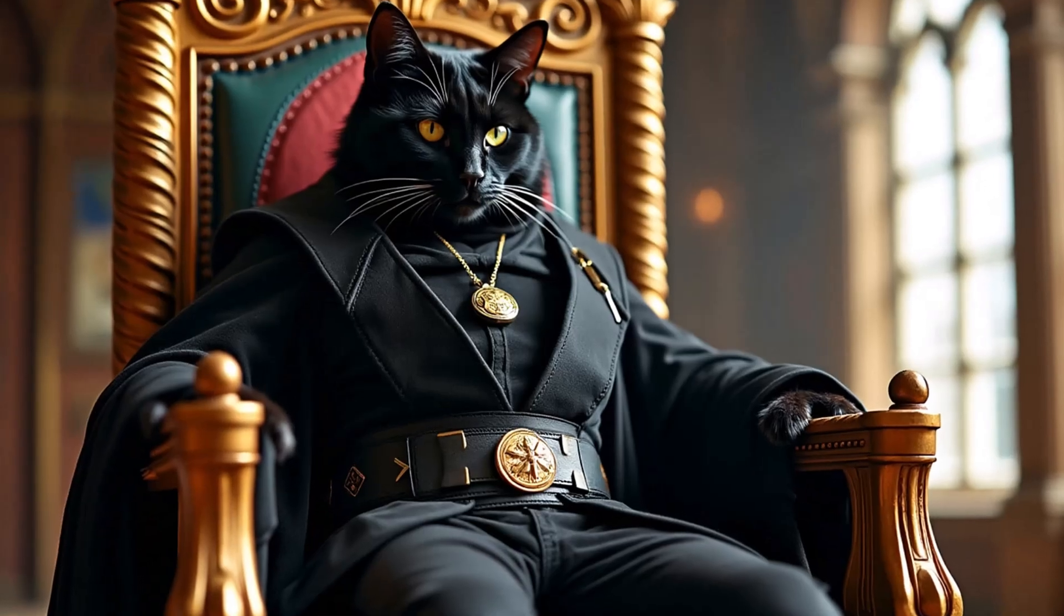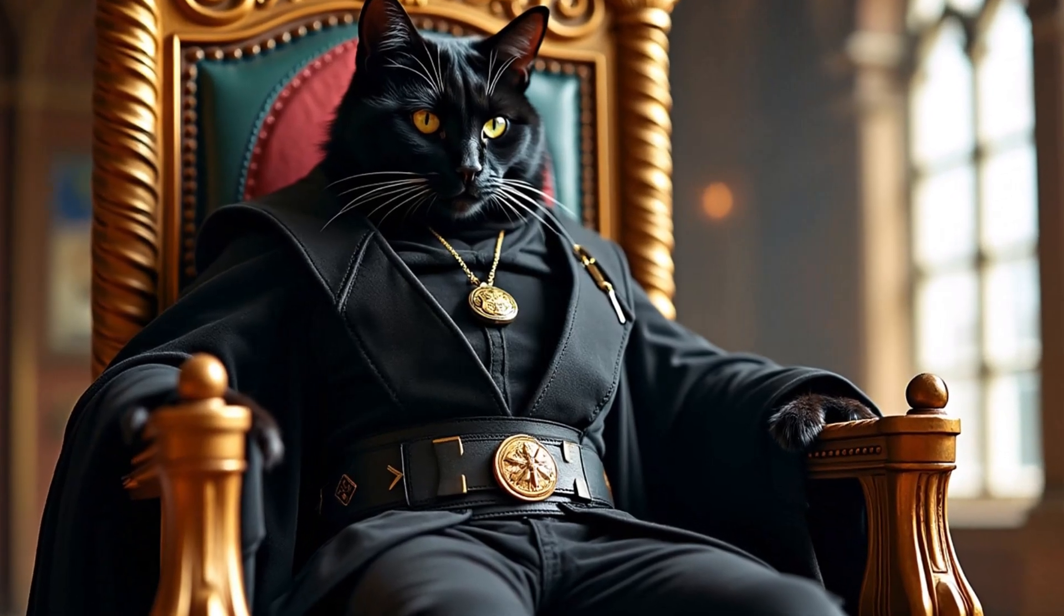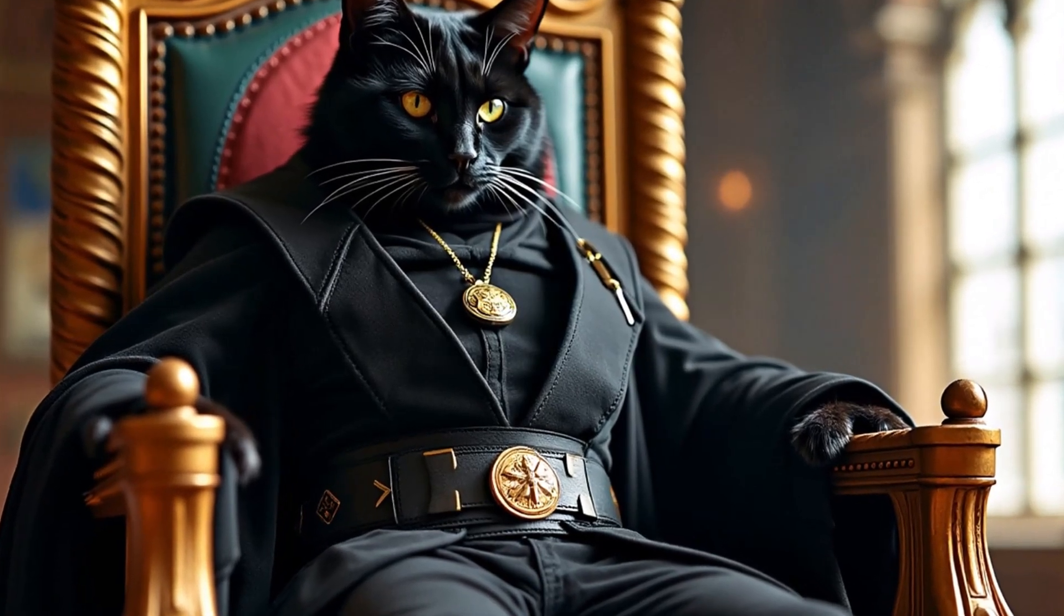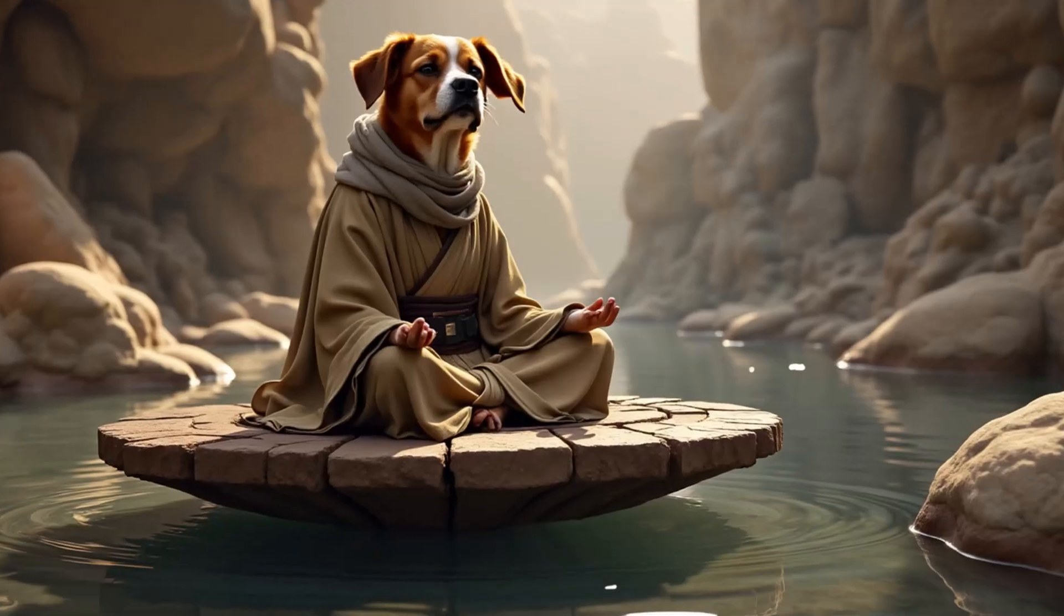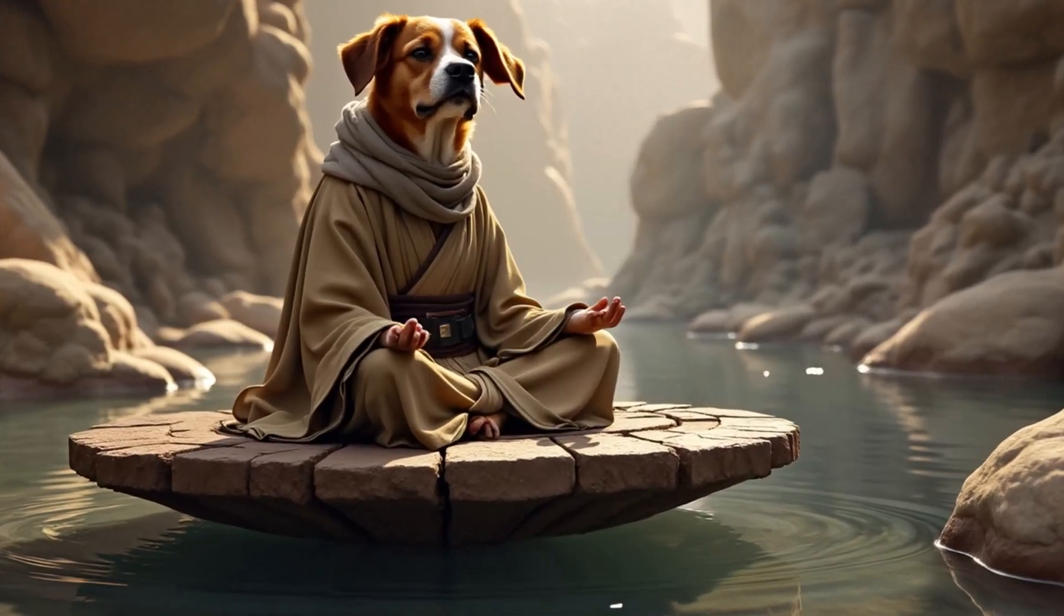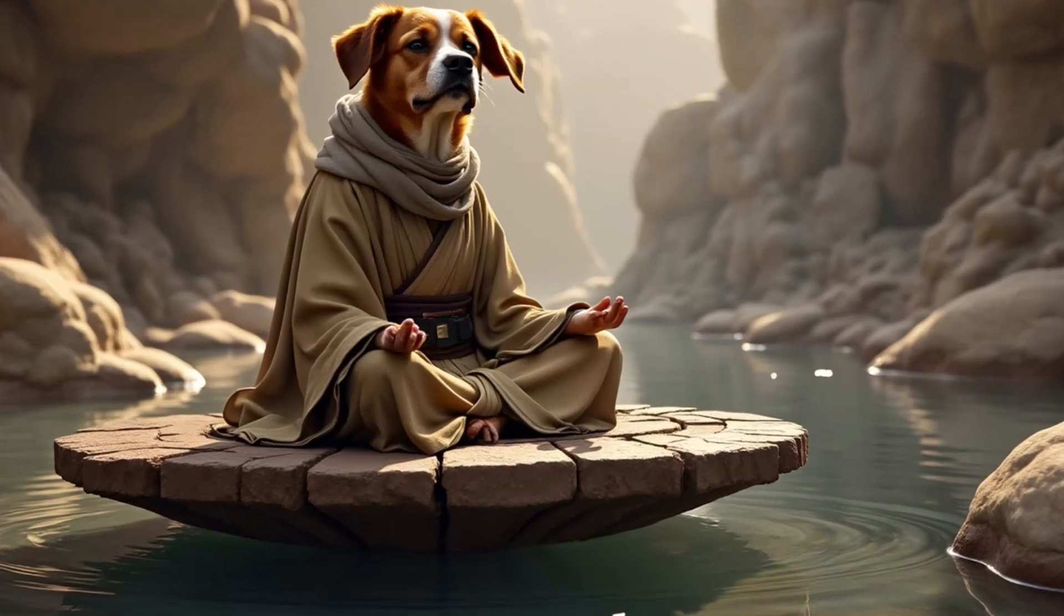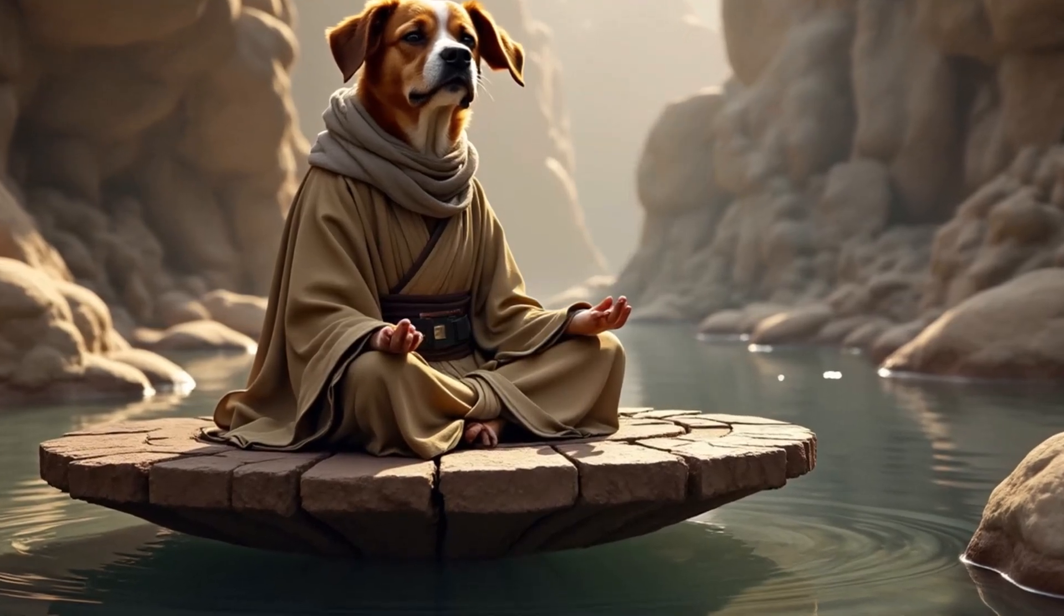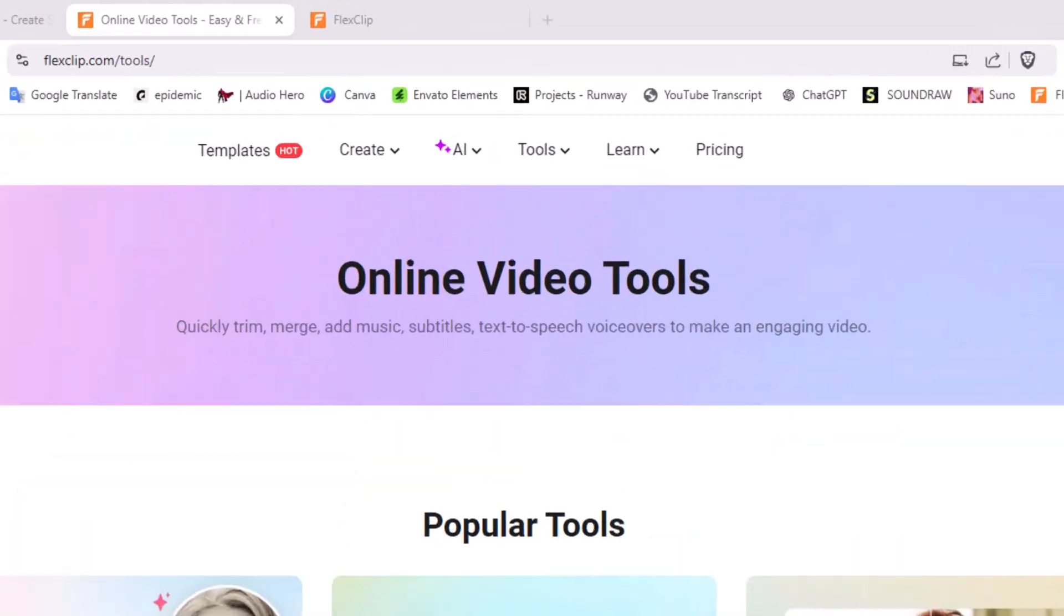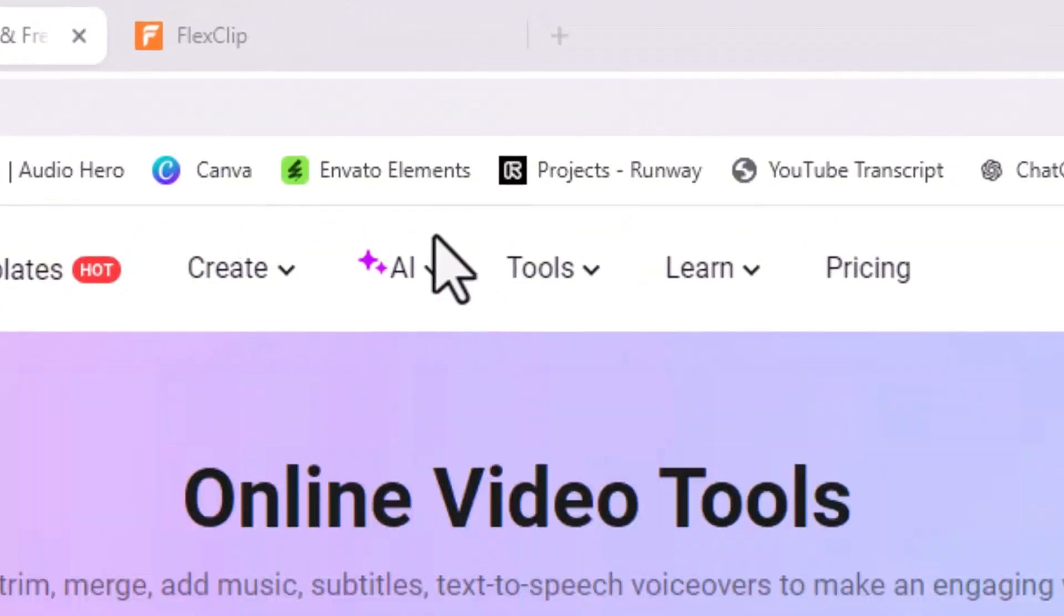In a galaxy far far away lives a powerful Sith Lord, a cat of unmatched cunning. Across the stars, a brave Jedi dog watches over peace and justice.